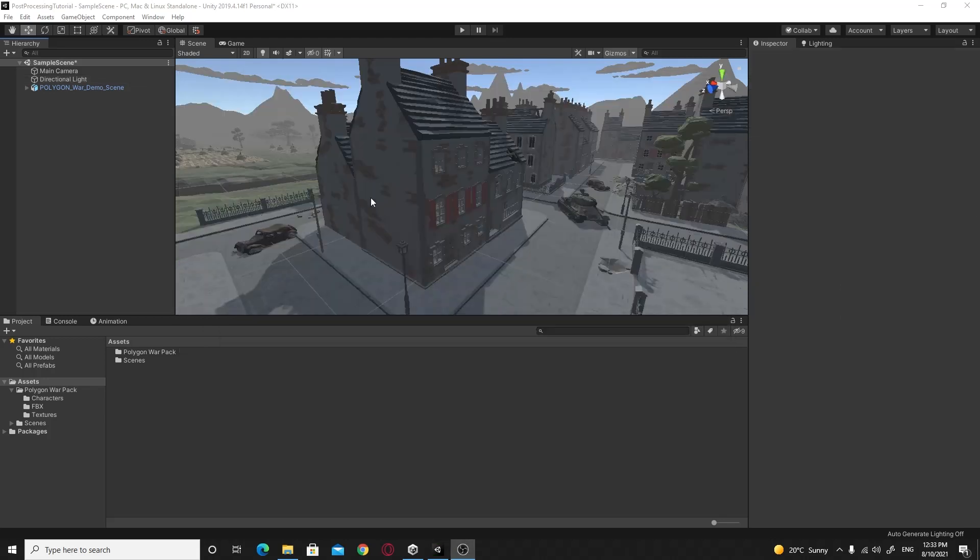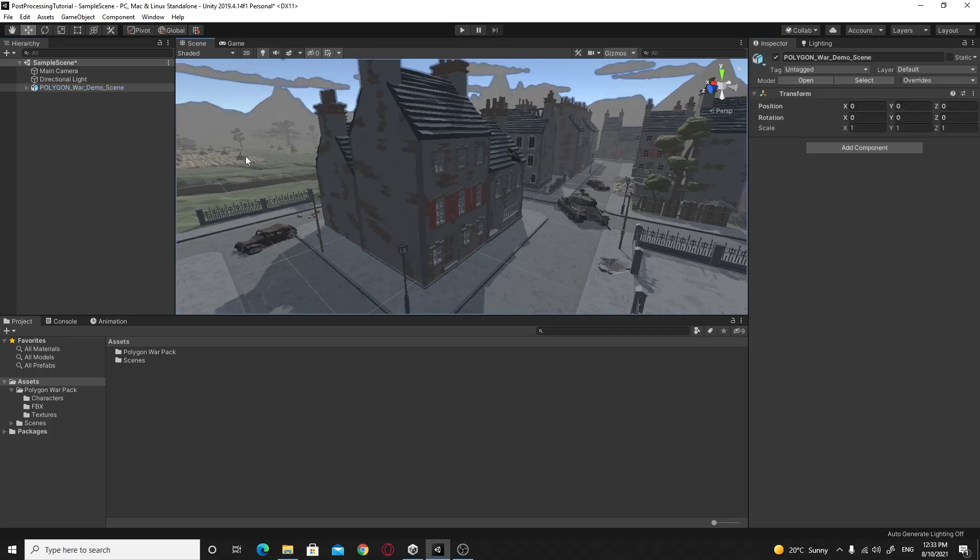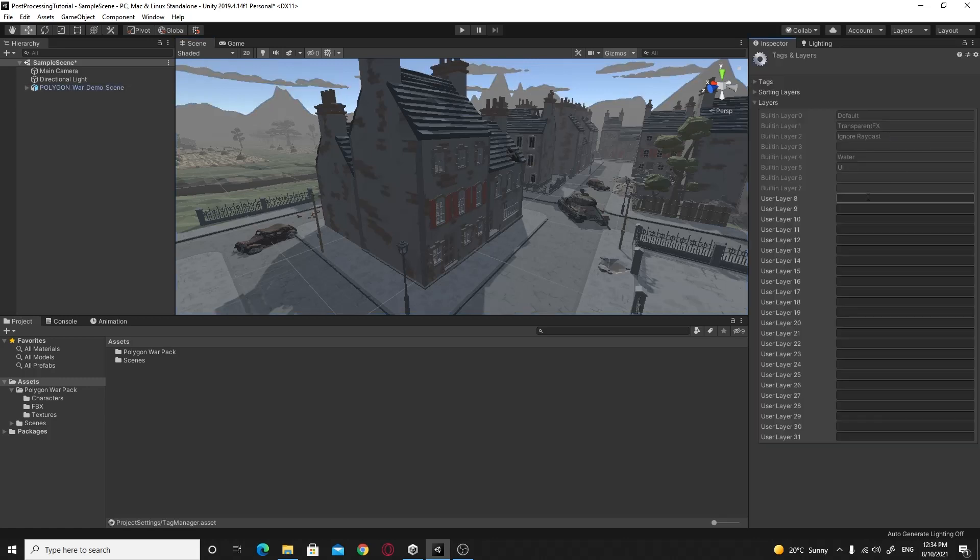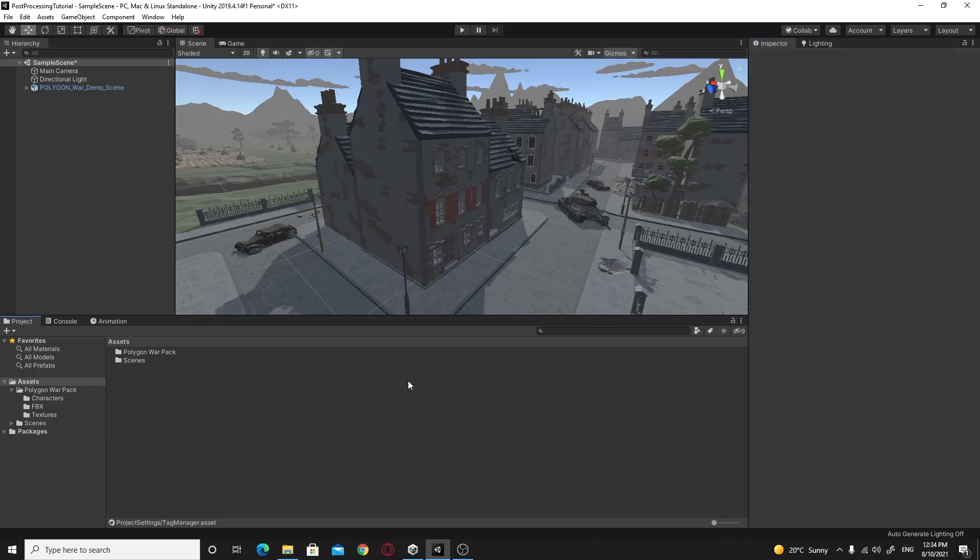So the first thing you'll want to do is you need to set up a layer for your post-processing stuff to go on. Just go up to this Layers where it says Default right now. Use the dropdown and click on Add Layer. And I'm just going to create a post-processing layer. I'm just going to call it Post Processing to keep that correct. Once that's done...